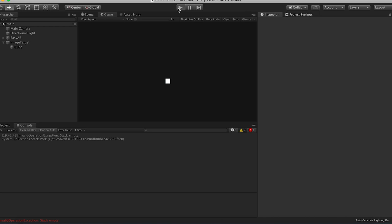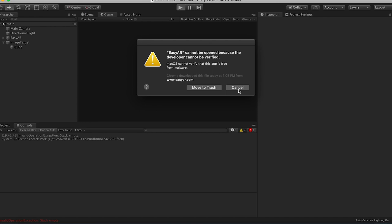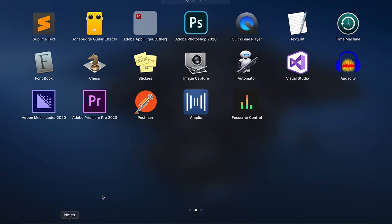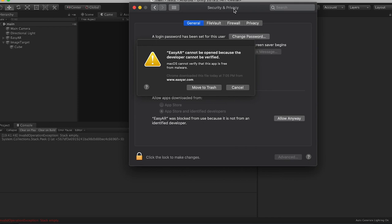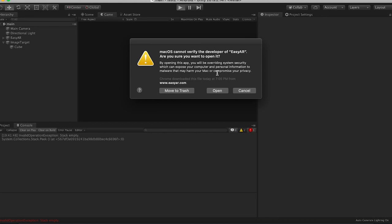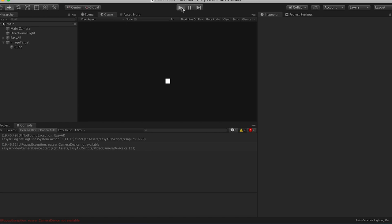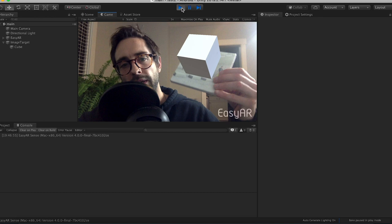Ugh. All right, cannot be verified. Let's go to setting, where my preference is. Security and privacy. Easy arrow is blocked. Allow anyway. All right. Open. Cool. Sweet. We've got a cube, and it looks pretty good.